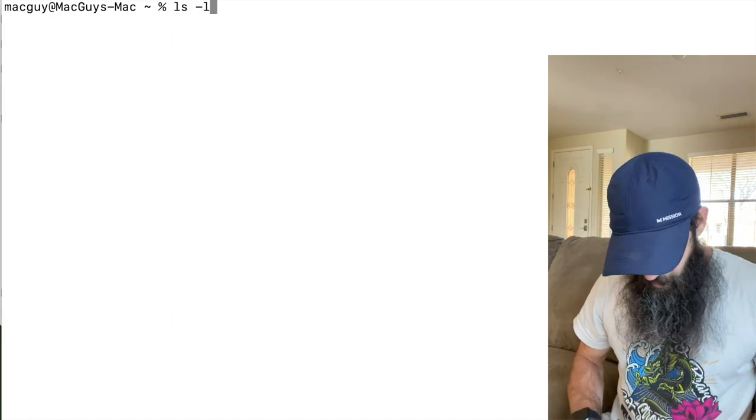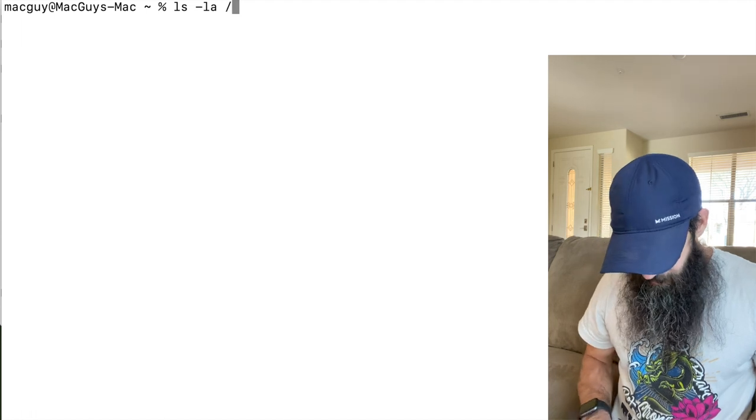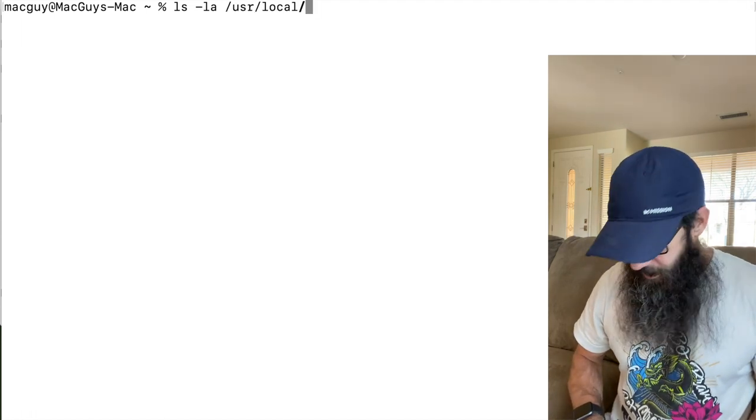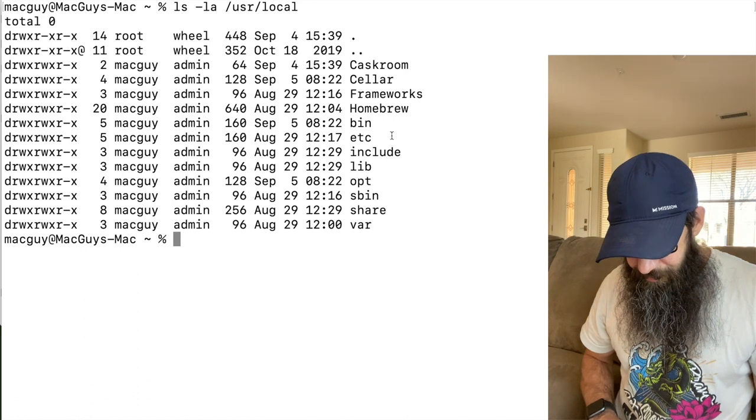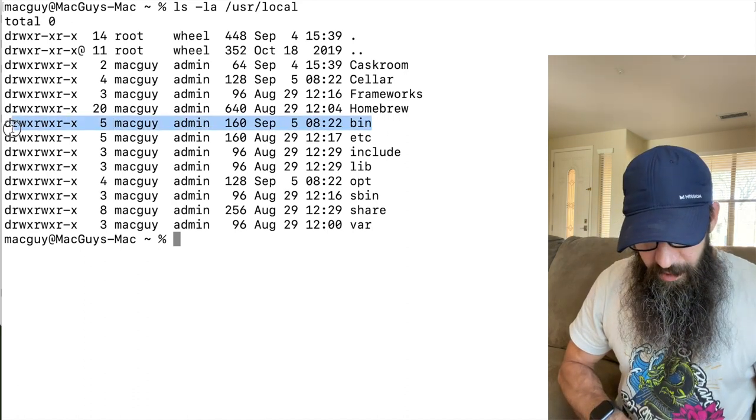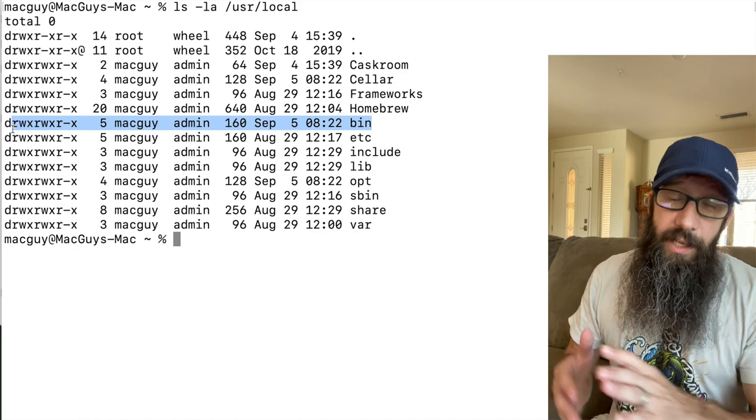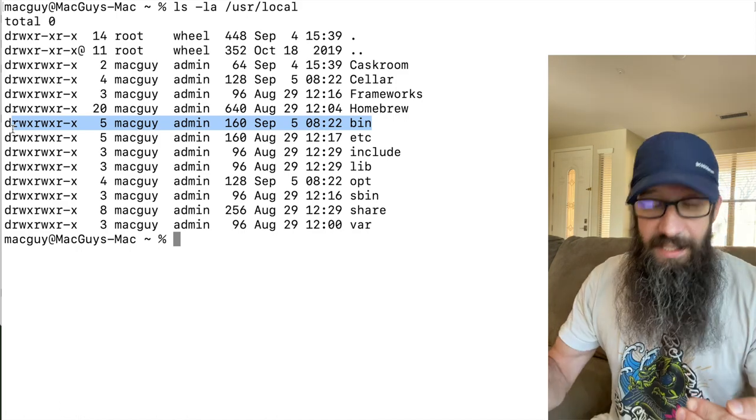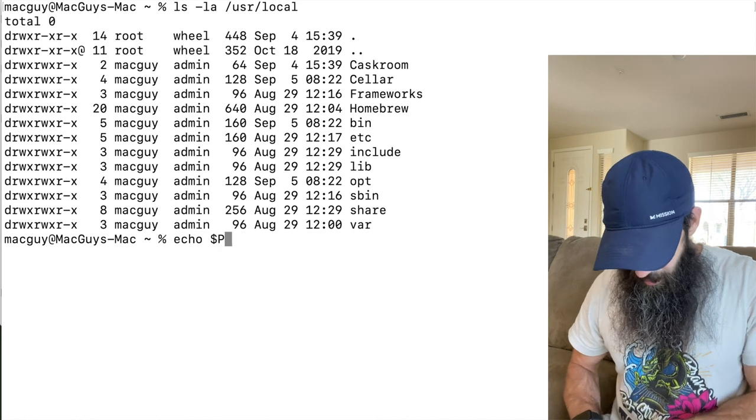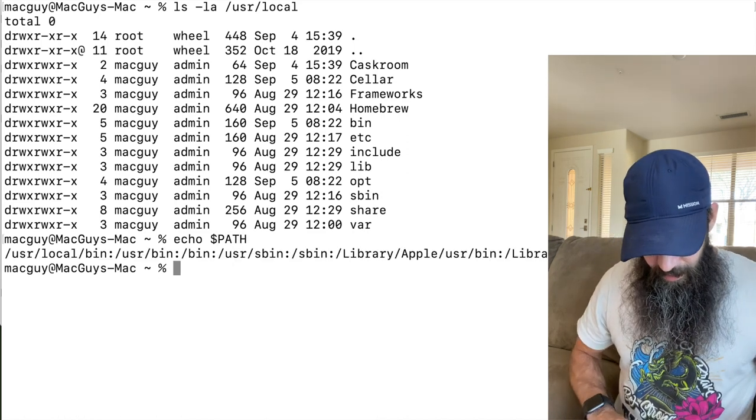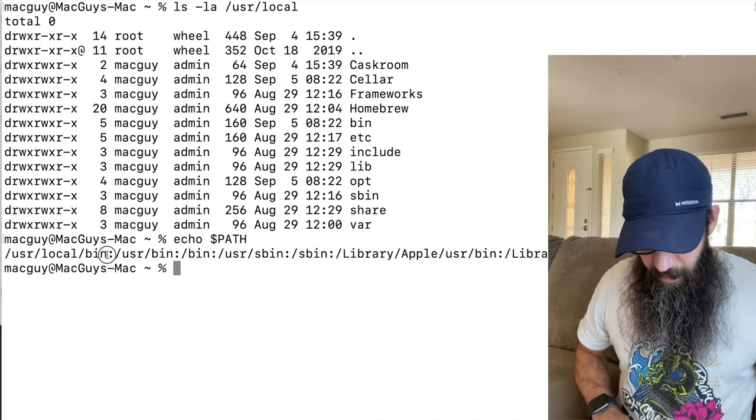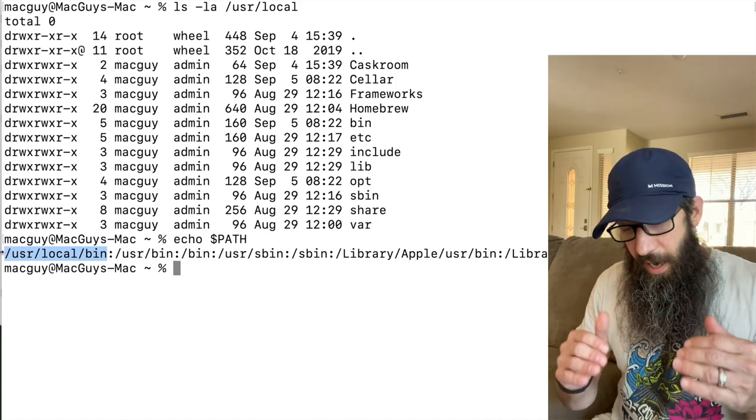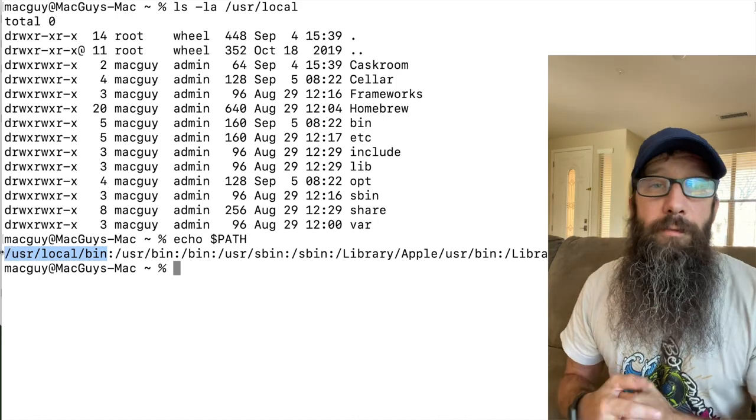What happens is if you look at the folder permissions of /usr/local and we just hit return, you're going to look at this line here: /usr/local/bin. /usr/local/bin is in your path, so if I type in echo dollar sign PATH, it is part of my default path.